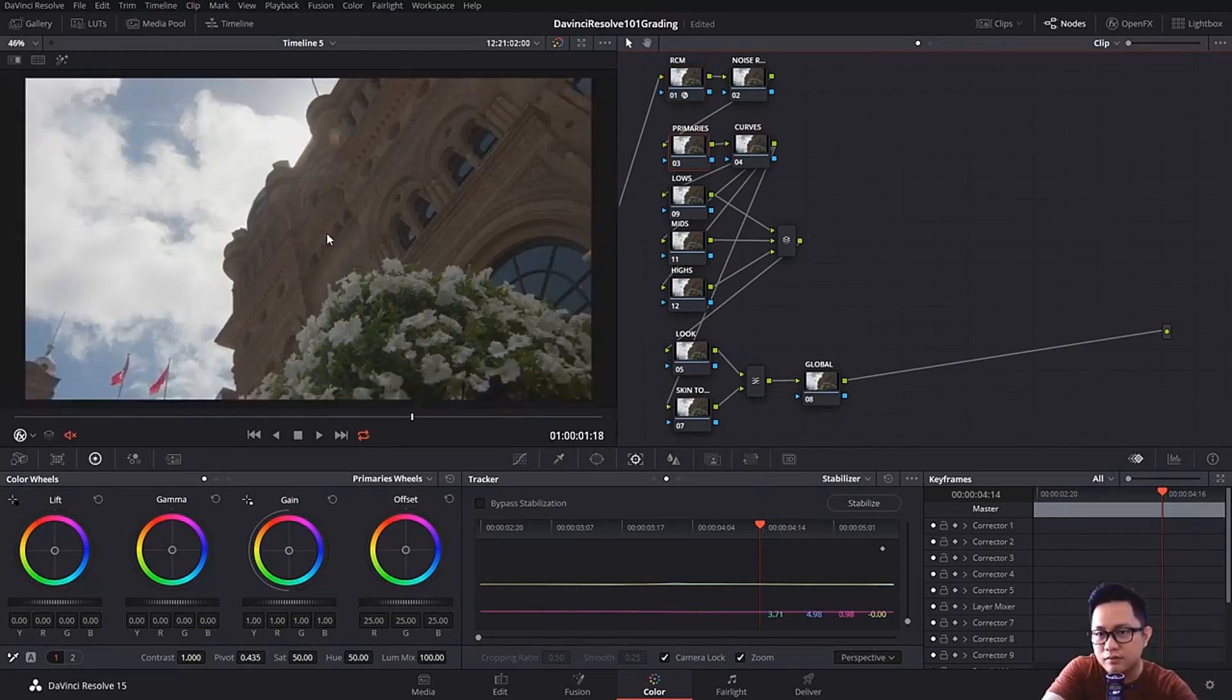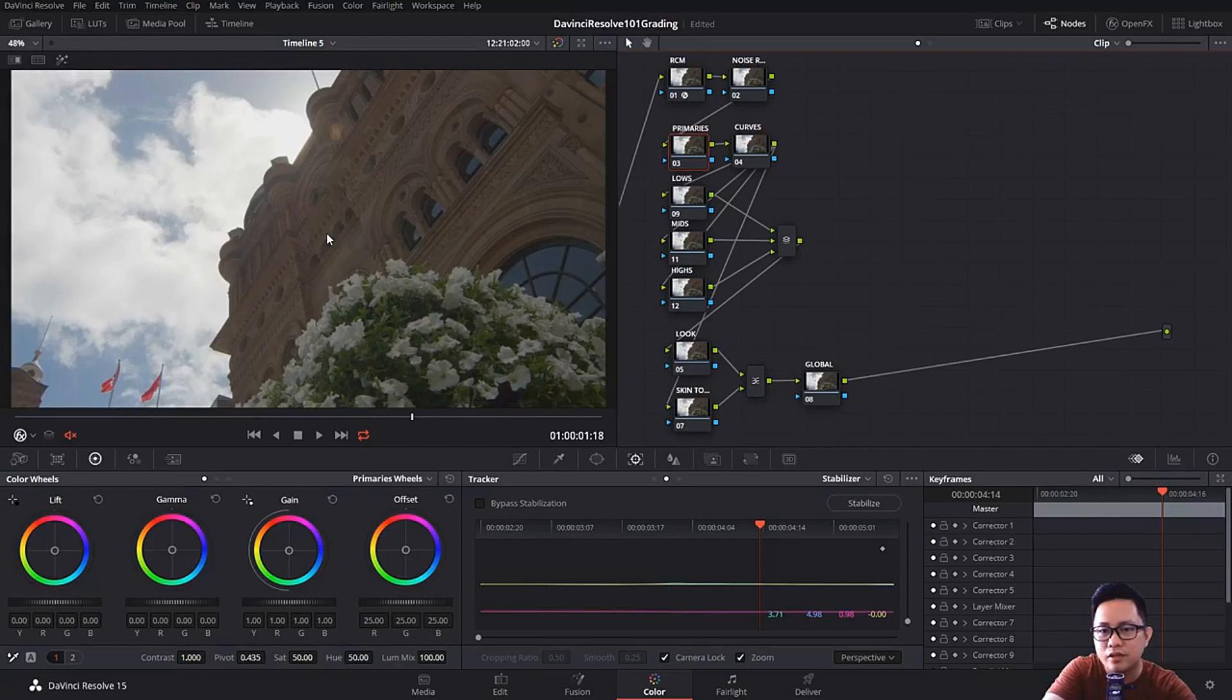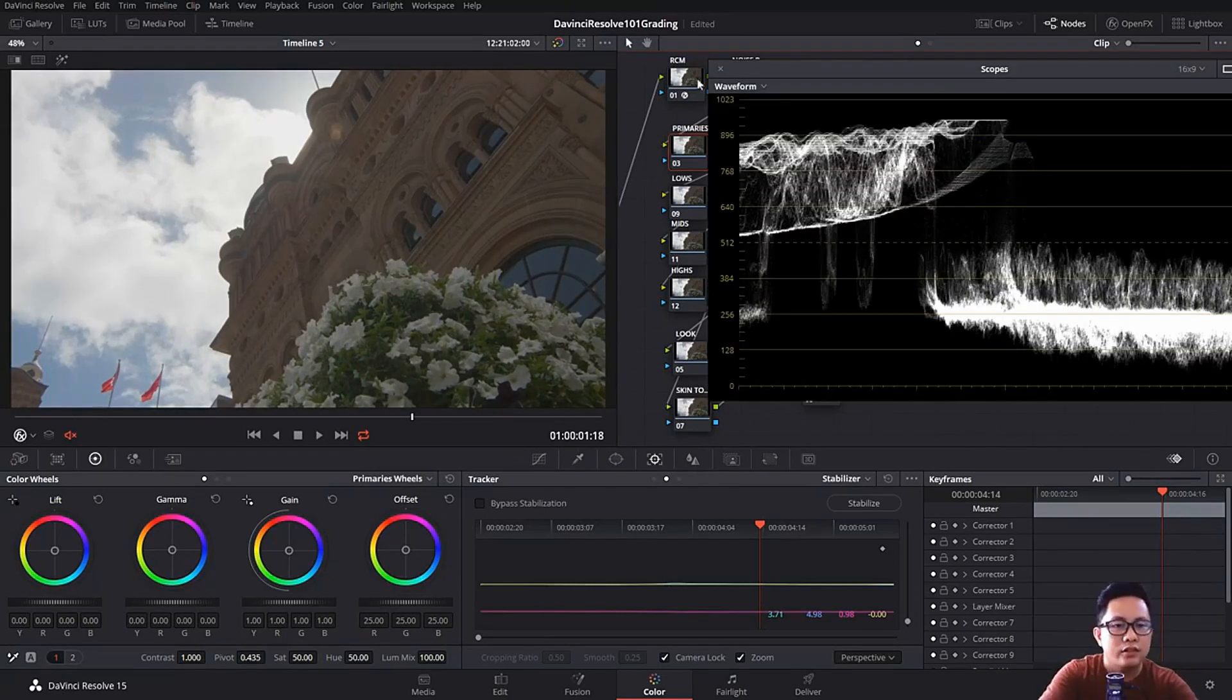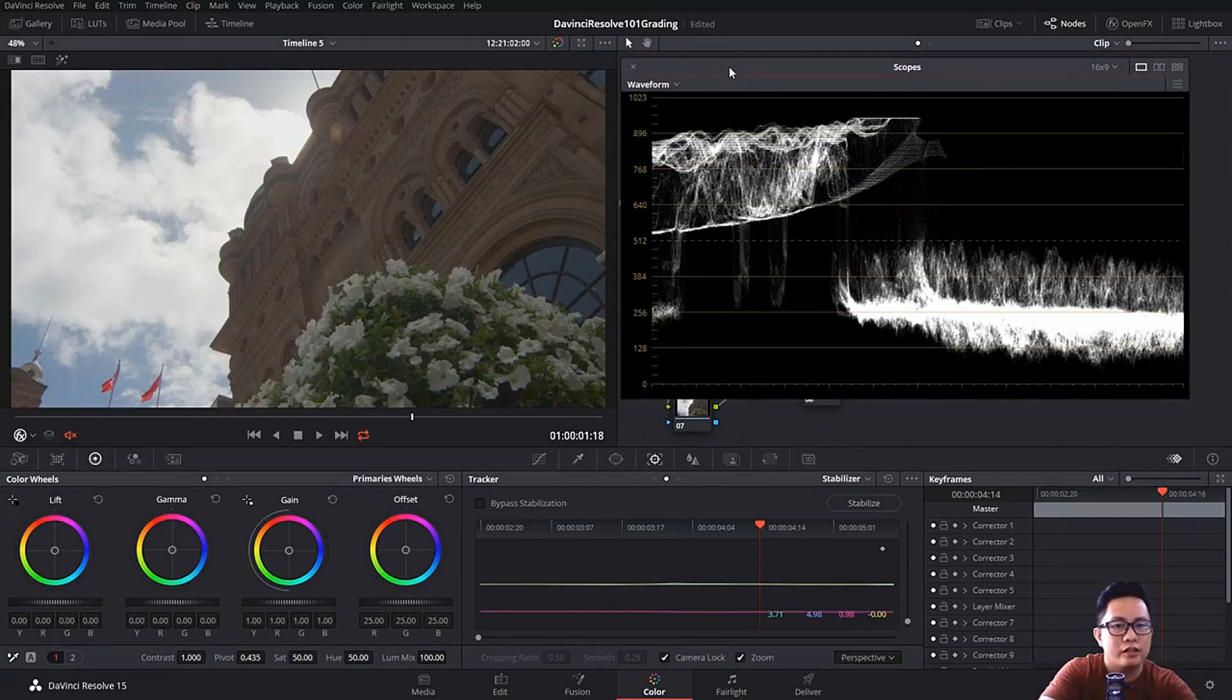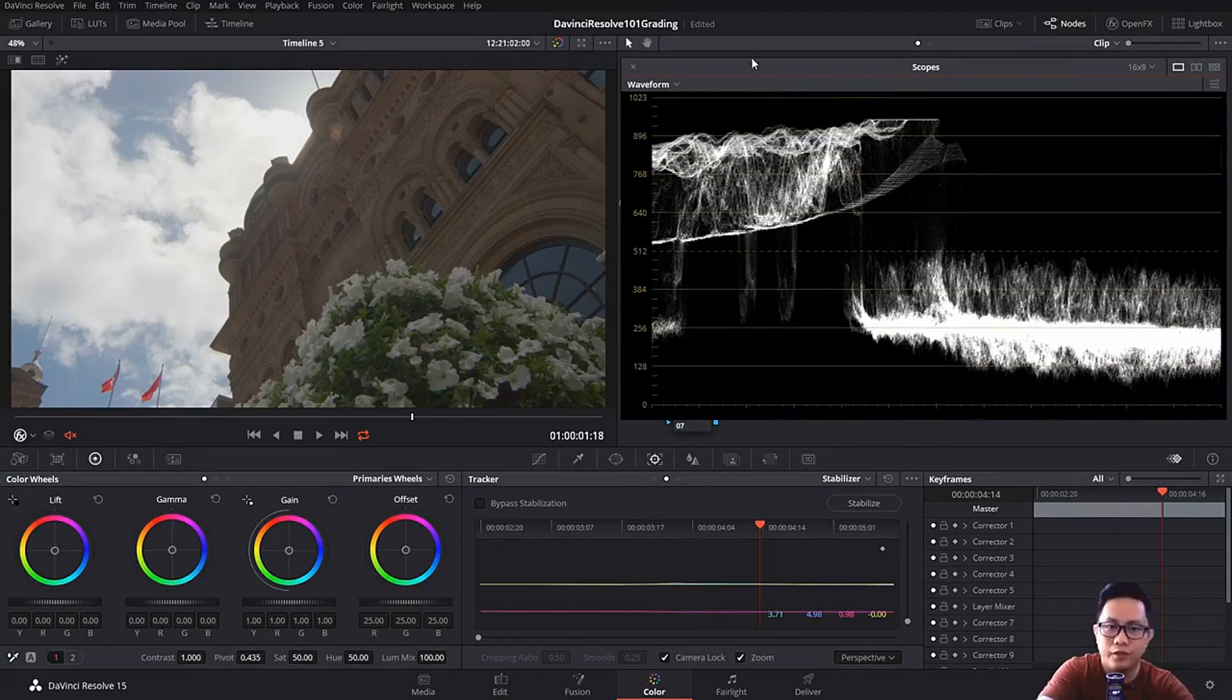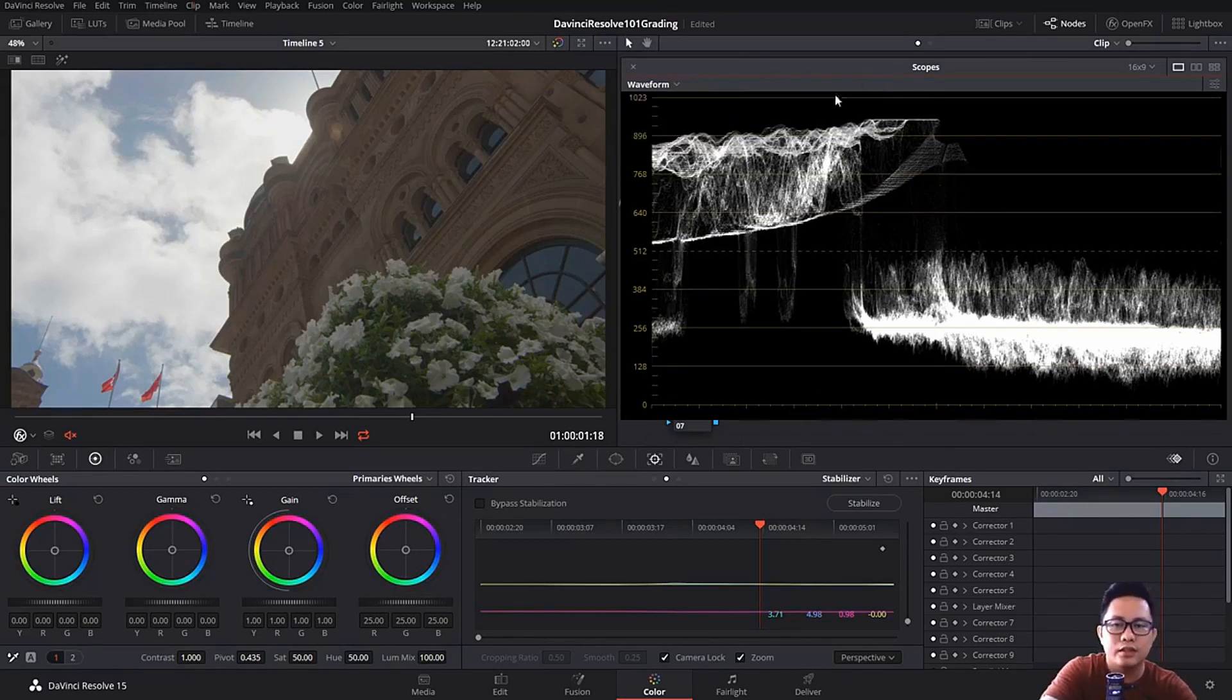And this shot was, once again, this was shot with a GH4, shot in 4K and V log. So primaries, once again, first things first: if you're going to do color correction, color correct using your waveforms and vectorscope.